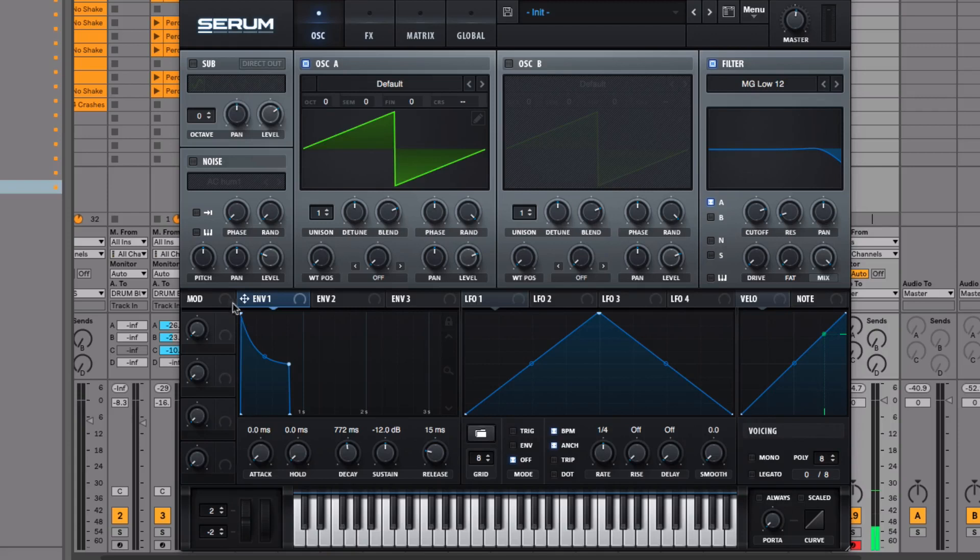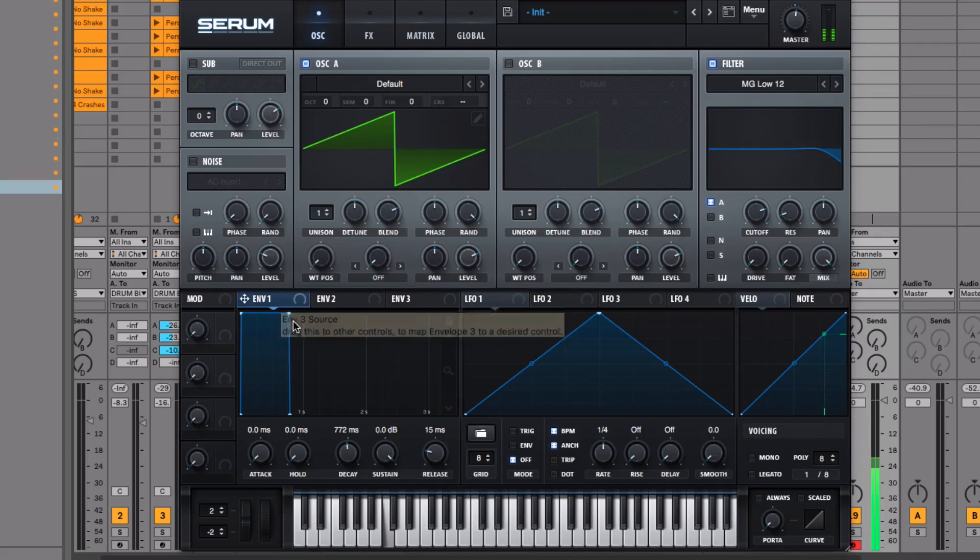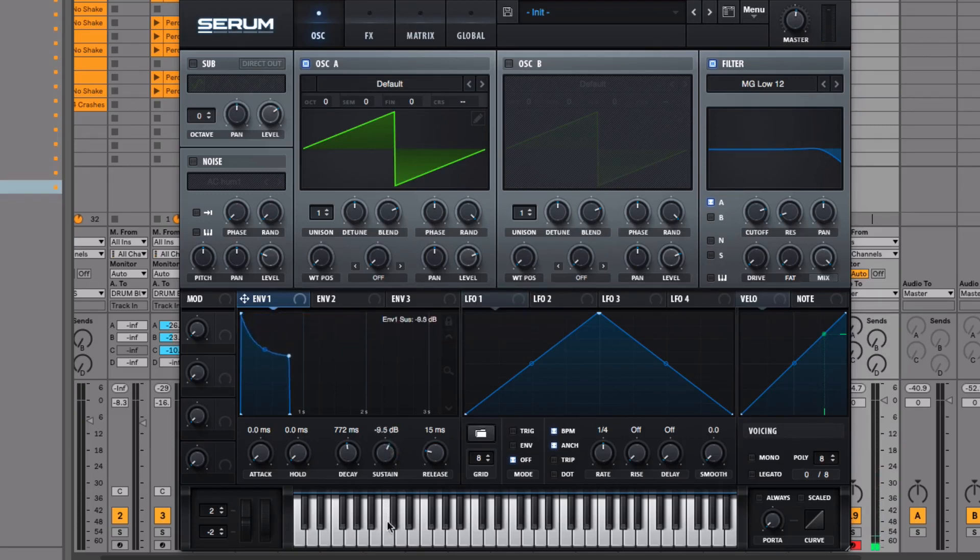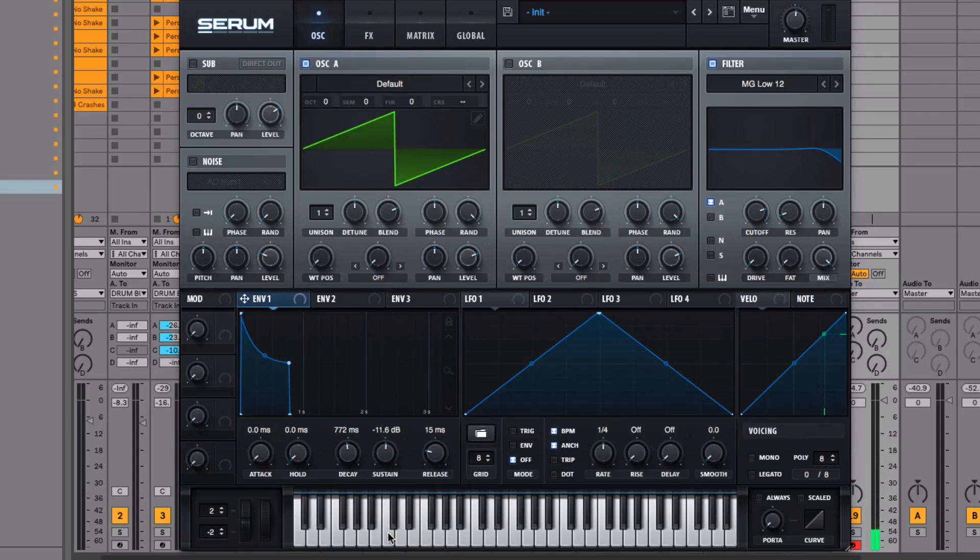You can hear that it's not just staying at its maximum volume, which is what it would do if we had the sustain up full. But because we've dropped it a bit, it comes down to a slightly lower volume.